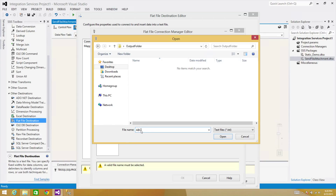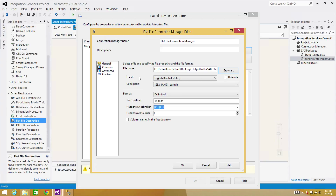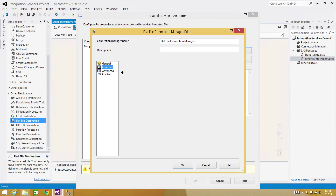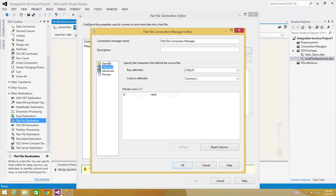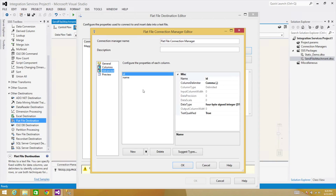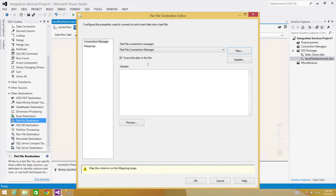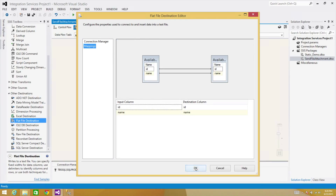I'm going to build an expression for the file name with the date, so right now you can give any name. Hit Open, then OK. The first row should have the column names, so I'm checking that box. Go to Columns — we see id and name, fine. Go to Advanced — everything looks good. Override the data in the file if it already exists. Now we are all set.